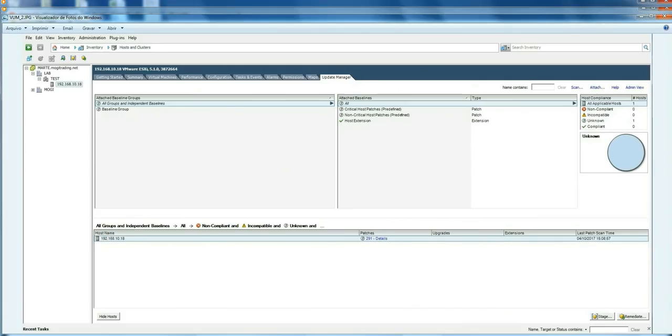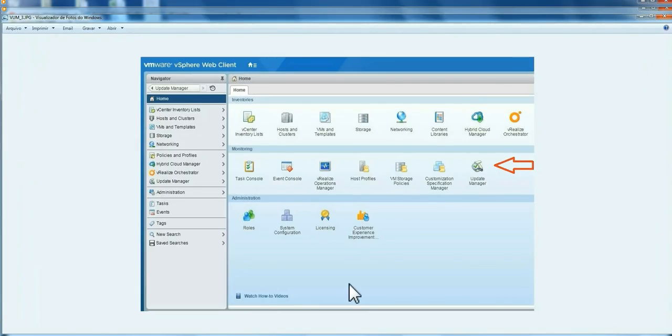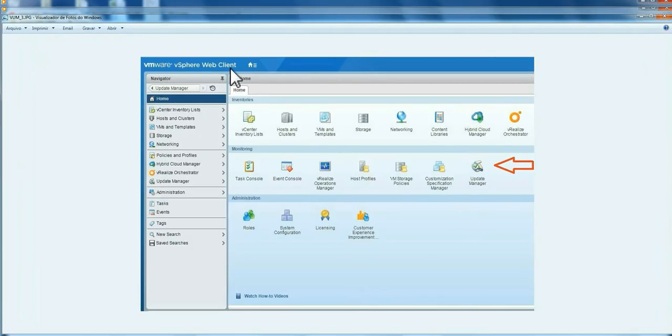I'm not going to show you how the traditional client works, because after version 6.5, everything moves to Web Client. So here, on the Web Client, is the new icon. It appears after the release of vSphere 6.0 Update 1.